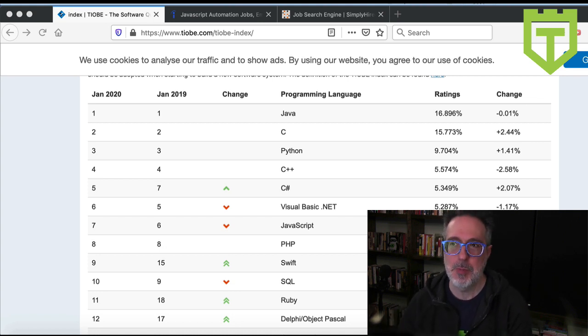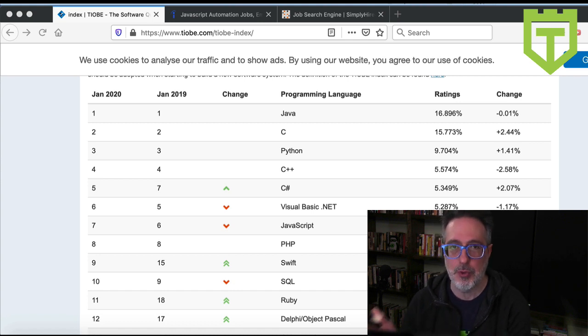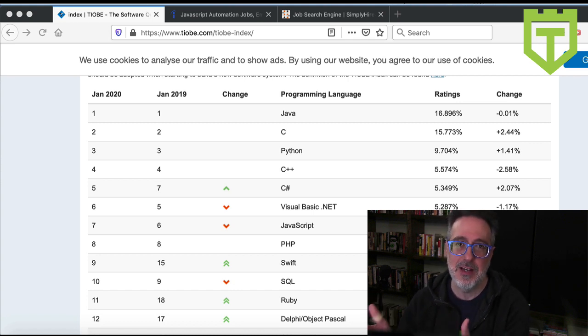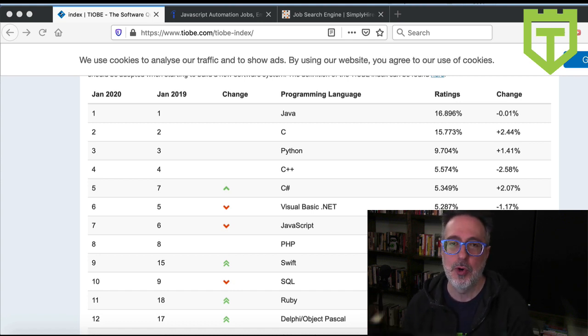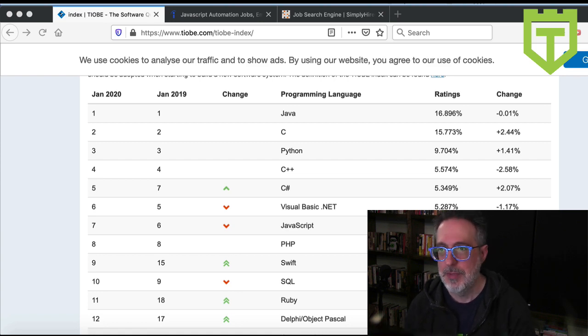And three through ten, you can see Python. Python, I'm really excited to see as number three, because this is the one I've identified as the programming language I want to learn more about in the new year. But just seeing what the most popular languages are is not enough.